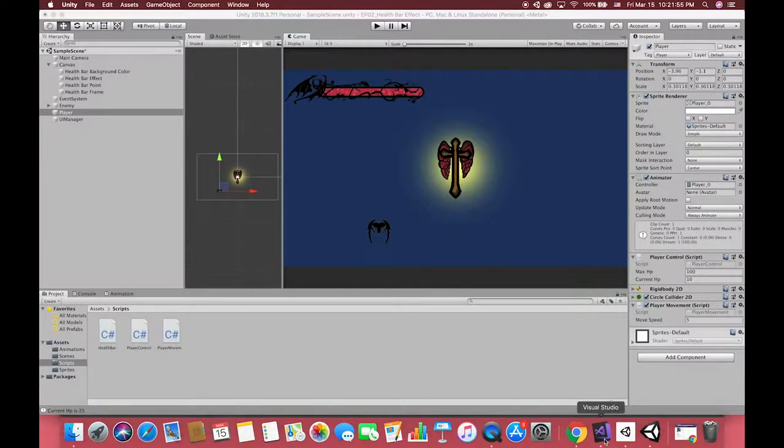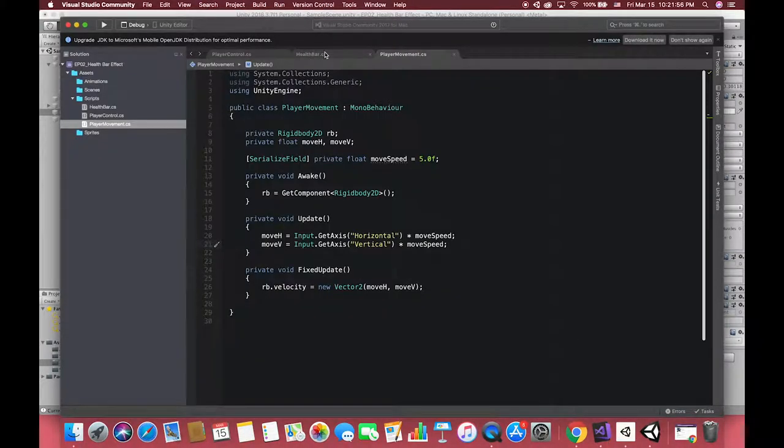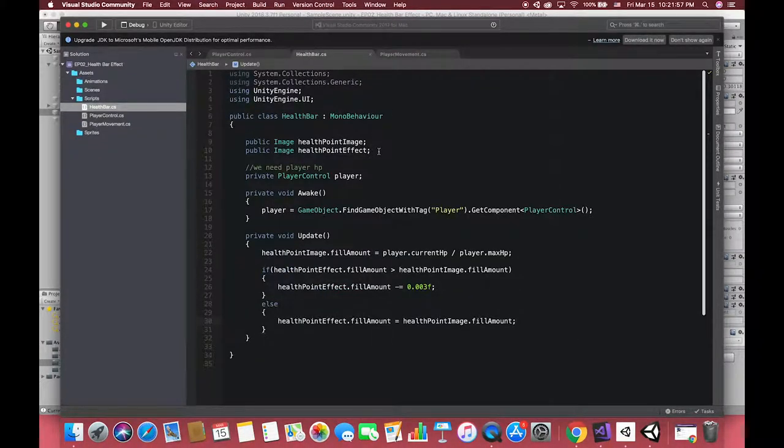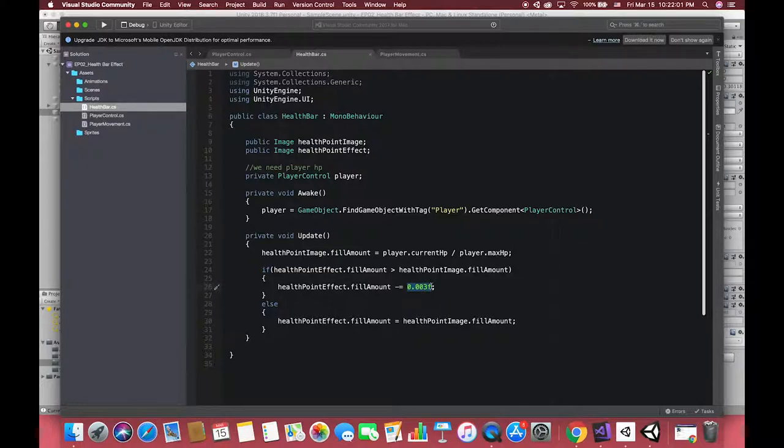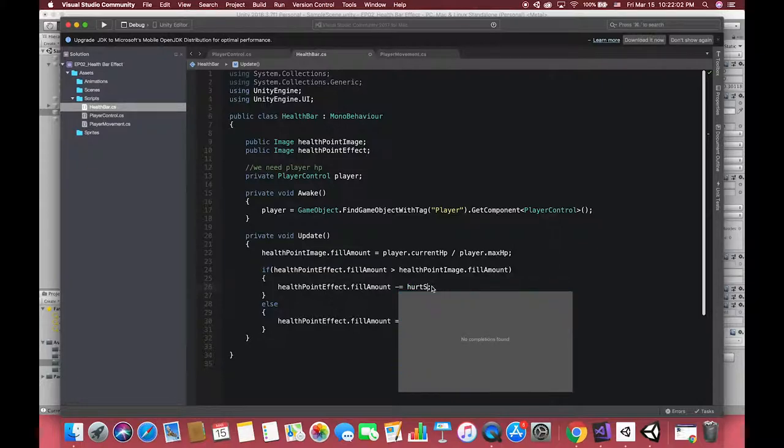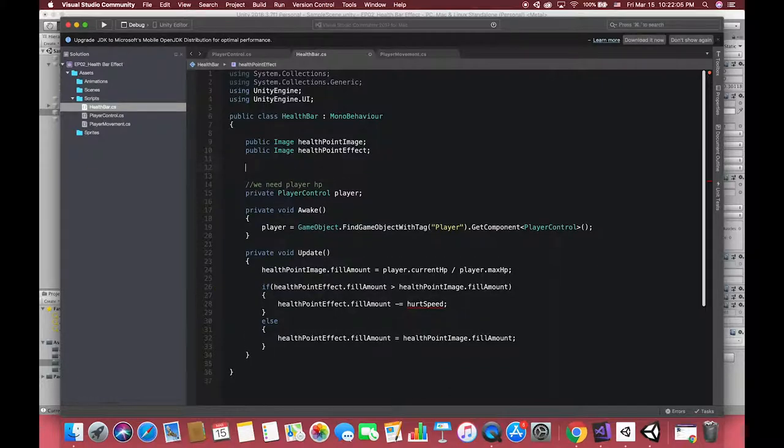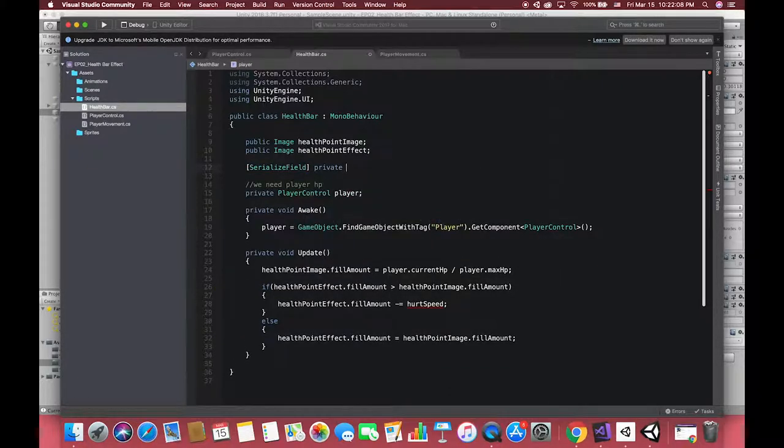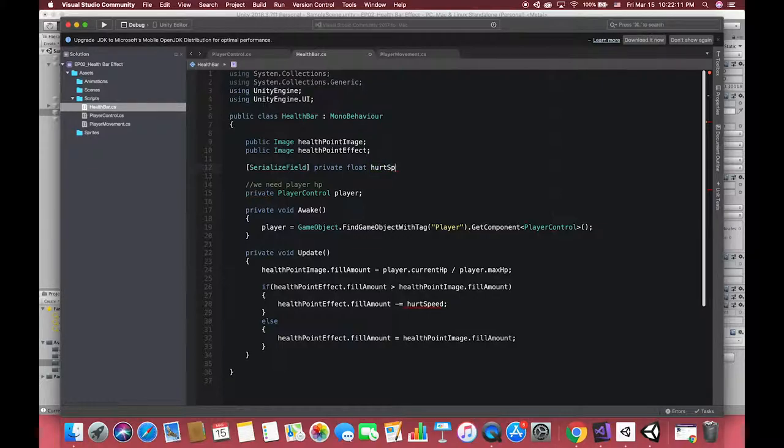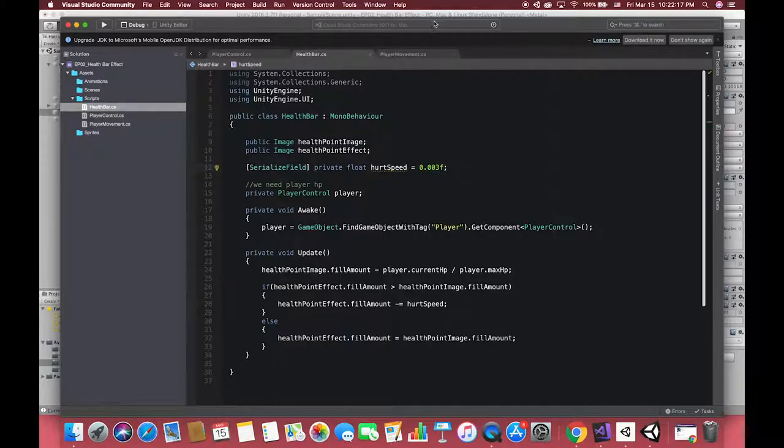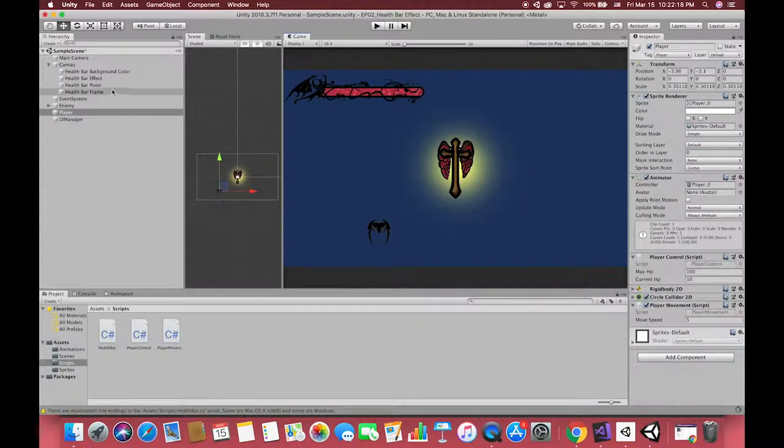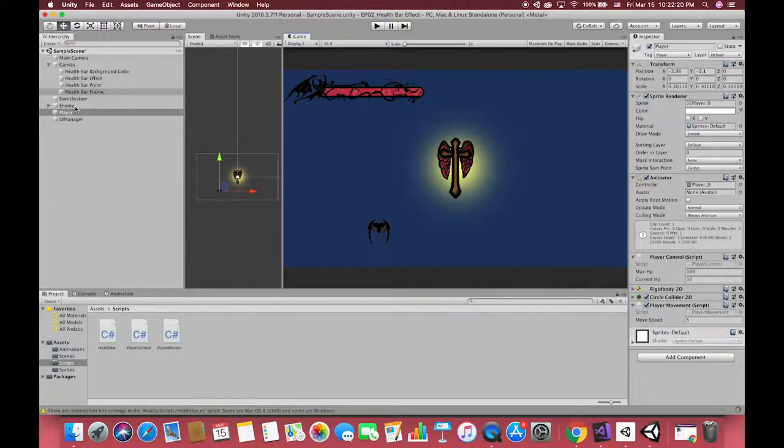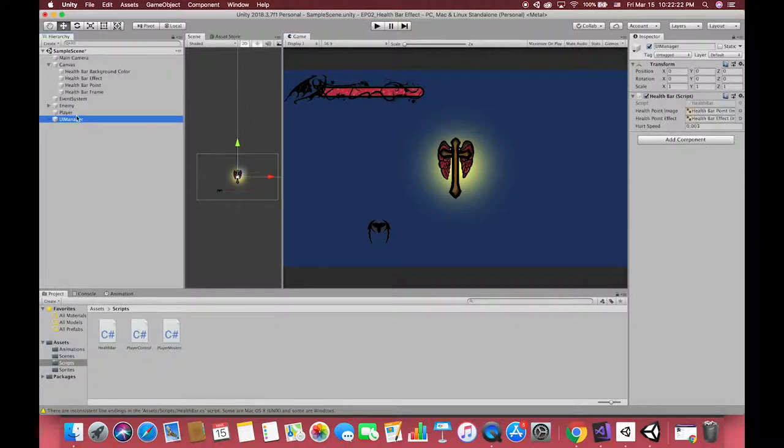If you want to change the speed of the health bar effect, you declare one variable which represents the speed of the delay animation. Then in inspector, you can change the variables and adjust the speed of animation.